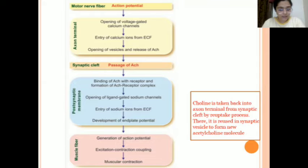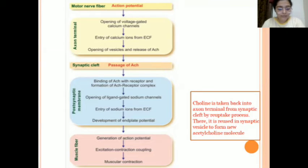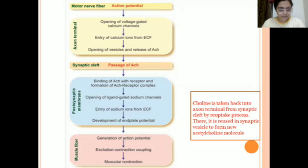After release, acetylcholine travels through the synaptic cleft and enters the postsynaptic membrane — this is the second step, the action of acetylcholine. It binds with nicotinic receptors on the postsynaptic membrane, which opens ligand-gated sodium channels. There is entry of sodium ions from the extracellular fluid, which helps in the development of the end plate potential. This is the third step.